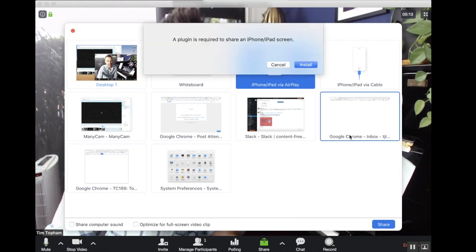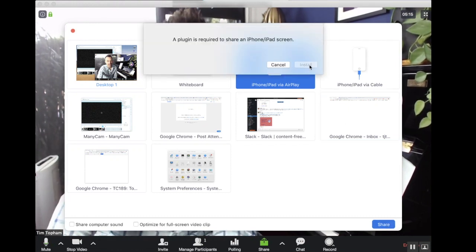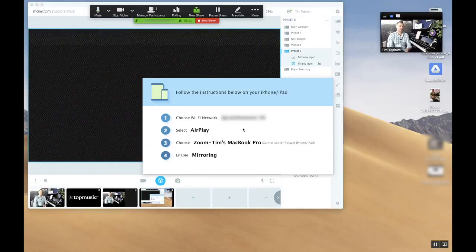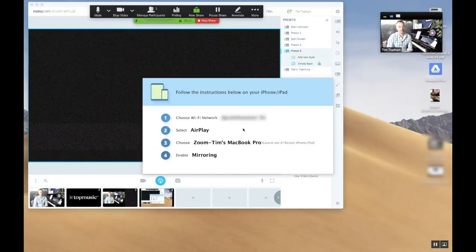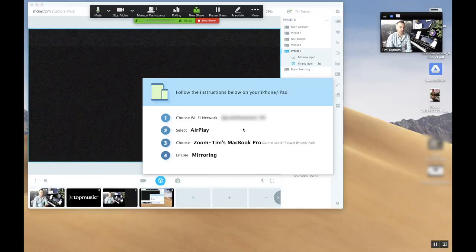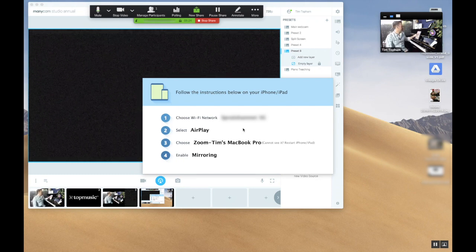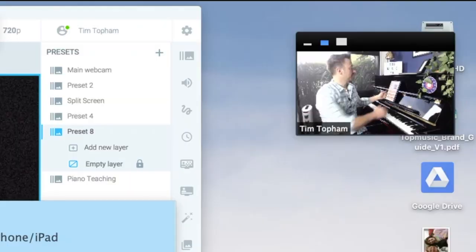It says a plug-in is required, so let's install that. It says here what you need to do on your iPhone or iPad. You need to make sure you're connected to the right network, select AirPlay, which I think is in screen mirroring here.